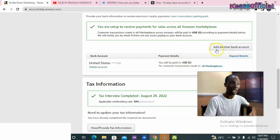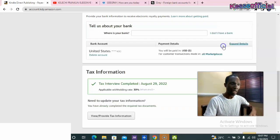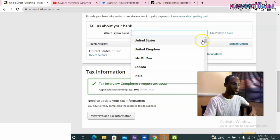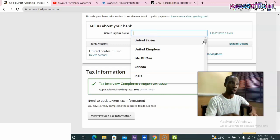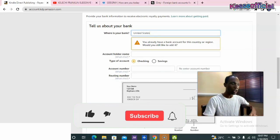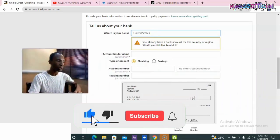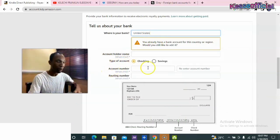All you need to do is come to where you see 'Add Another Bank Account.' Click on it and it will ask you a simple question: which country are you coming from? There is no need to put Nigeria here because Nigeria does not have that option. Once you select United States, you will see fields asking for your account holder name, account type, account number, routing number, and all of that.